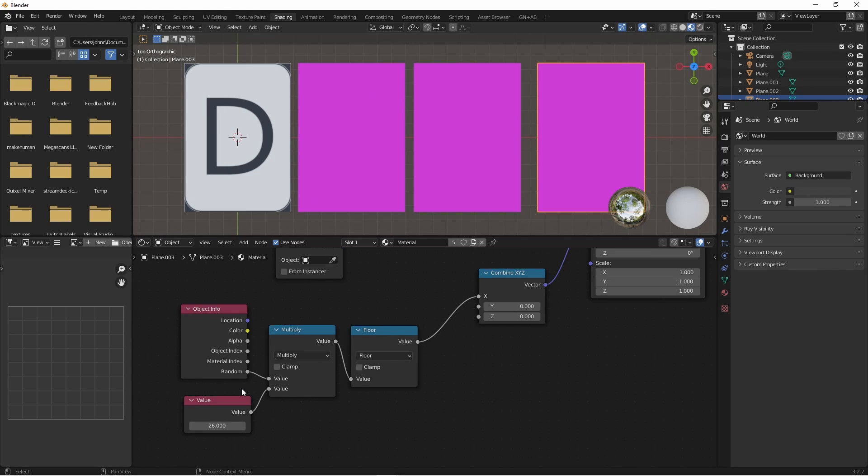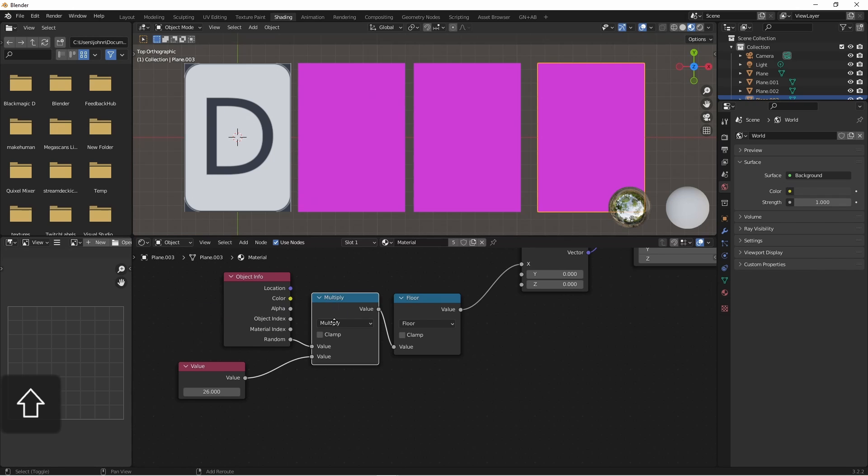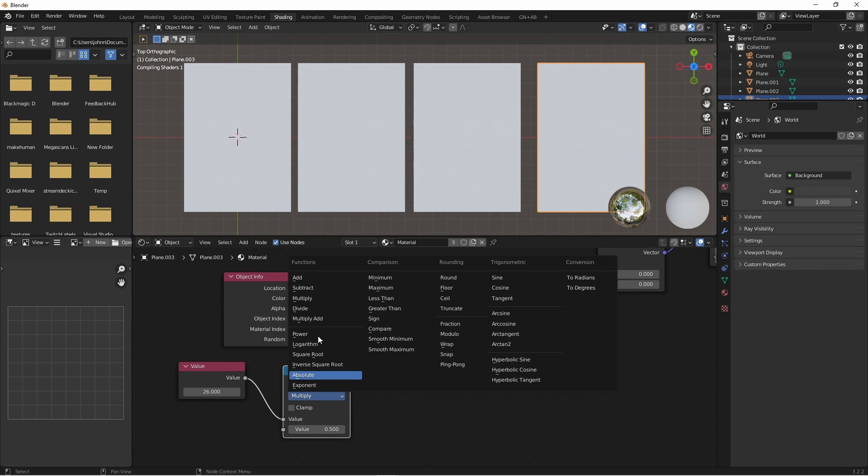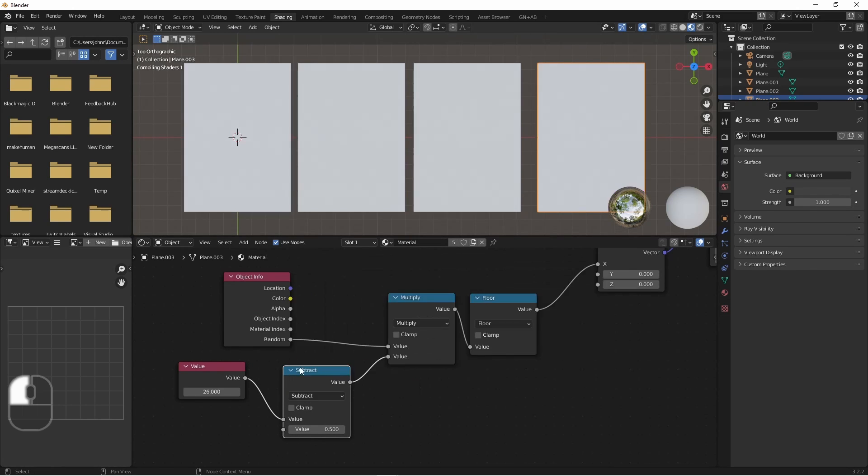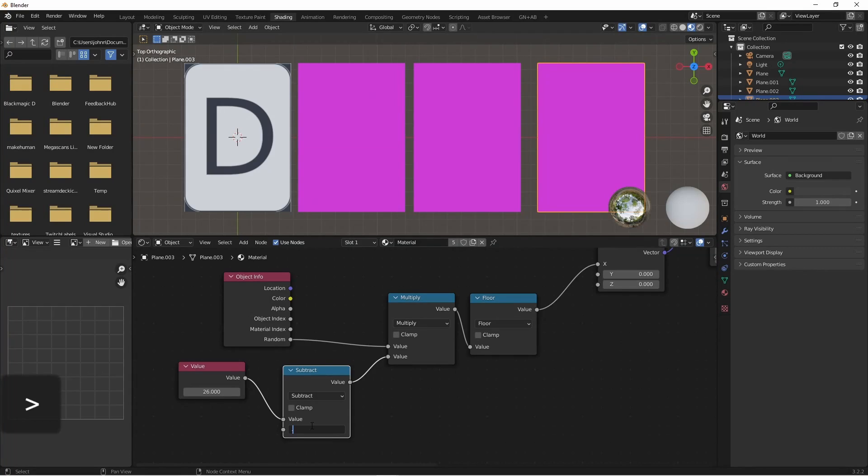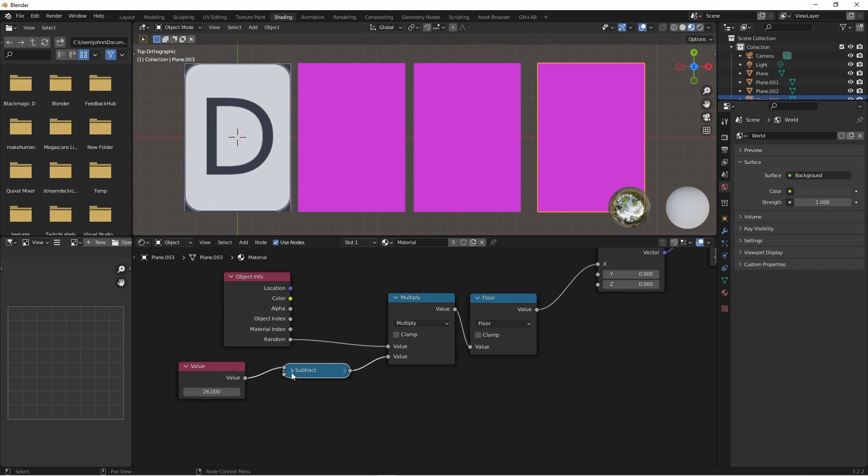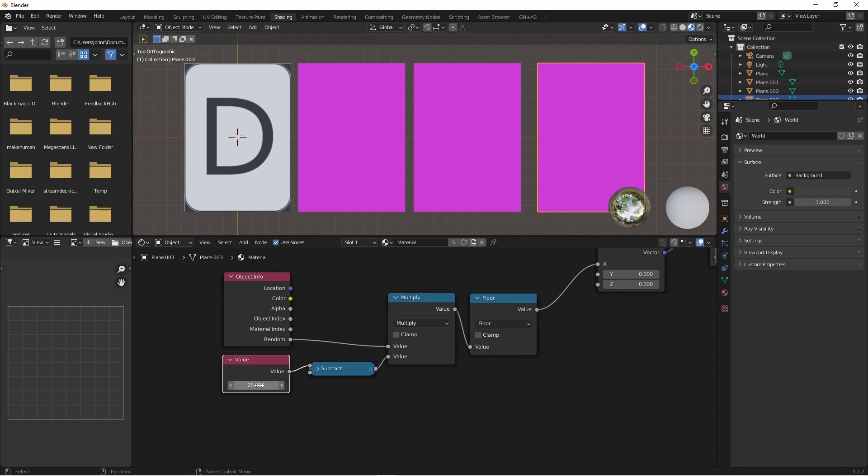However, we will want to come right up to 26 in our values. So I'm simply going to add a subtract node here and subtract a value like 0.001. So now I get 25.999, which will be rounded down to 25. But in this field, I can enter in the number of images that I have in my folder.